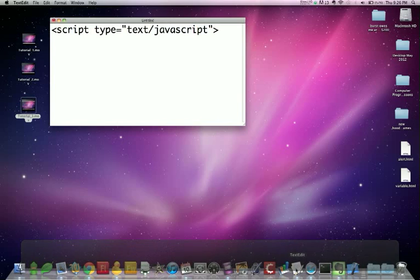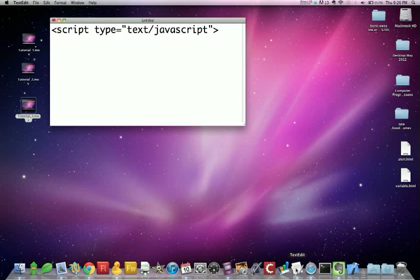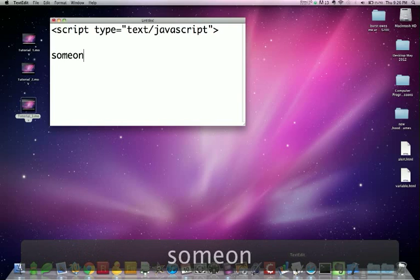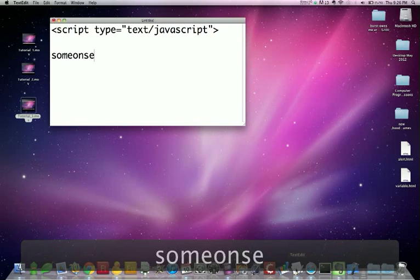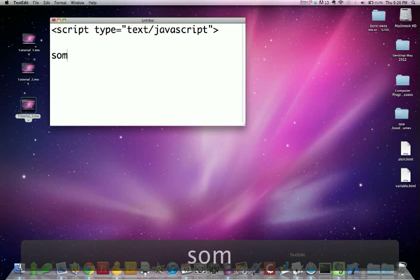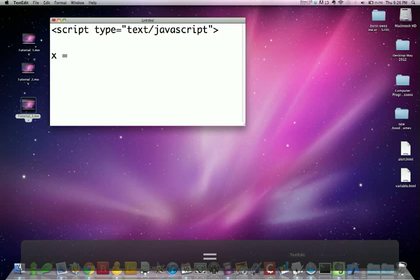Then we're going to use the variable X. It could be Y, it could be A, it could be someone's name. No matter what it is, it's a variable that we're going to fill with equals the number 2.